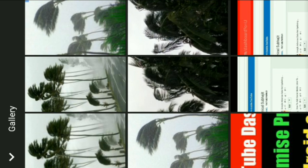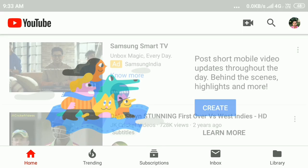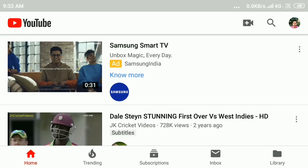You will need 10,000 subscribers for the stories feature, or you can wait up to four weeks for the stories feature to show up on your YouTube channel.